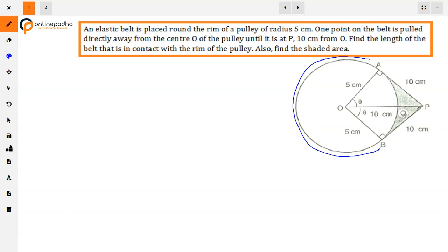We need to find the shaded area around the circle. First we need to find the length of the arc and the area of the sector, so we need to find the center angle. To find the angle theta, we look at the triangle. We have the radius OA and the length OP is 10 cm as given.